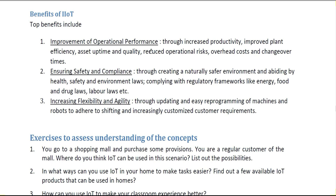The second benefit is ensuring safety and compliance — creating a safer environment by abiding by health, safety and environment laws, and complying with regulatory frameworks such as energy, food and drug laws, and labor laws.